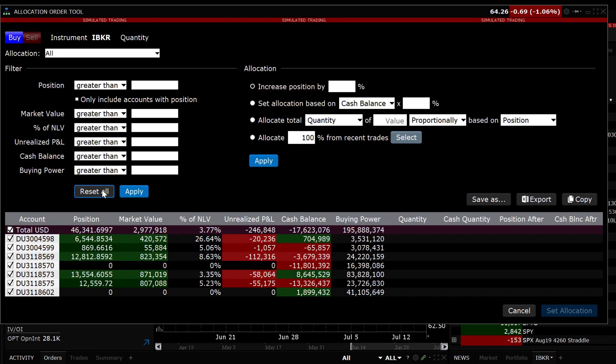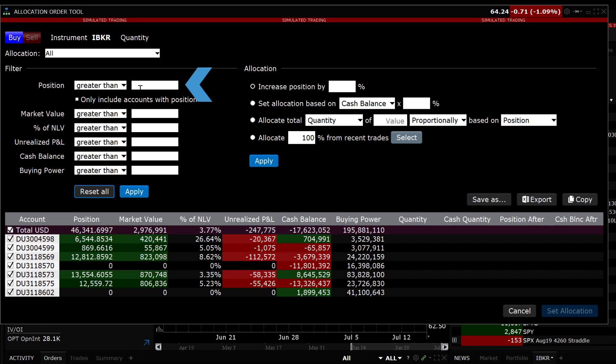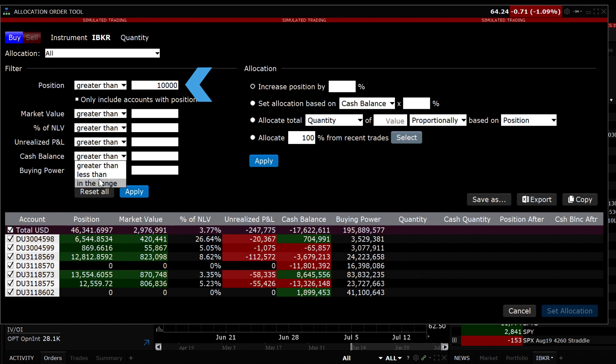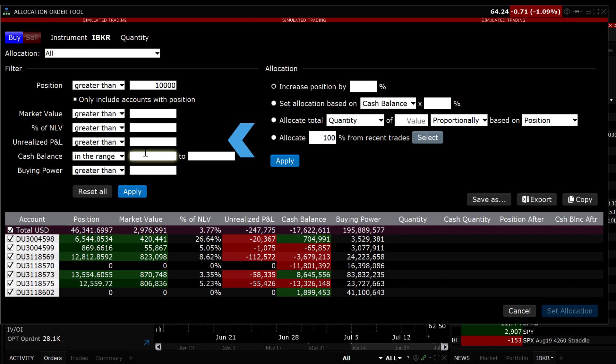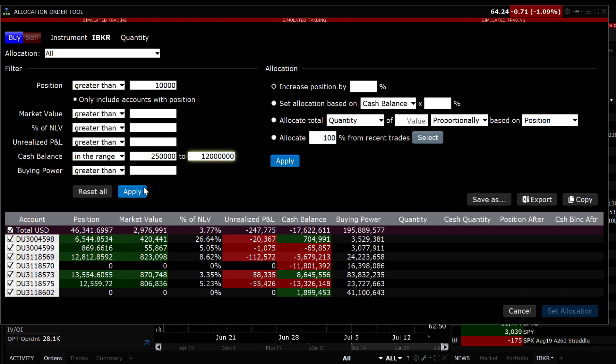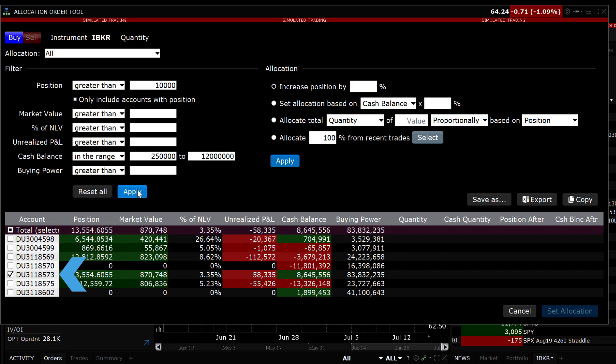The order allocation tool allows you to use multiple filters to narrow down your choices. Our final example is allocating to accounts with a position greater than 10,000 shares and a cash balance between 250,000 and 12 million. Notice it now only displays accounts that qualify for both filters checked.